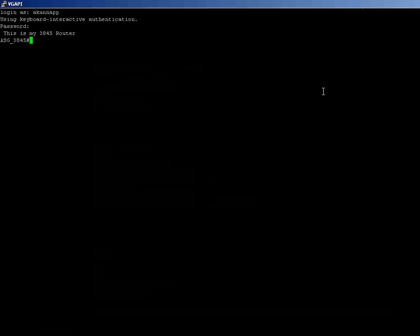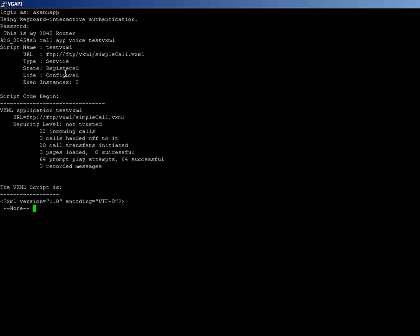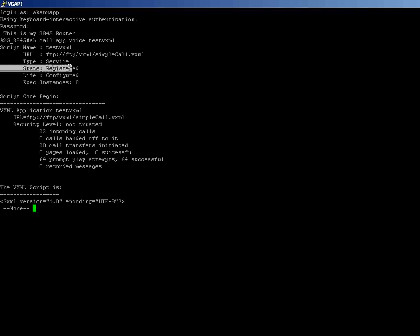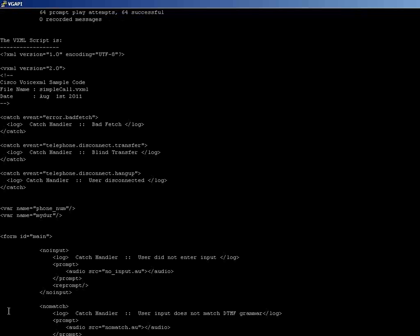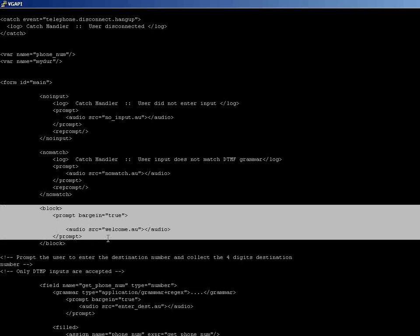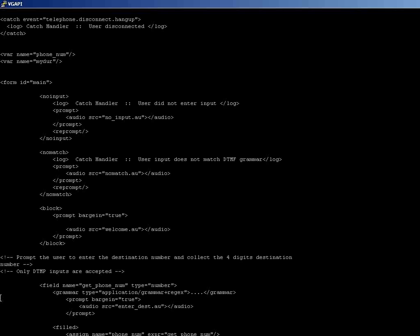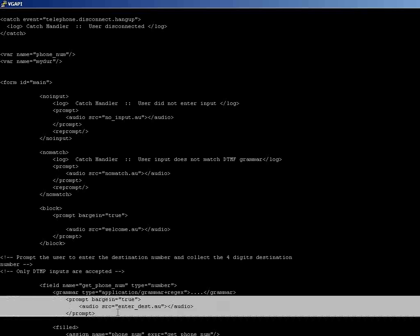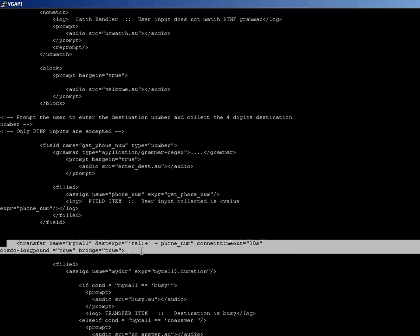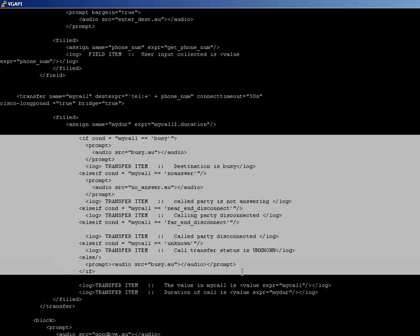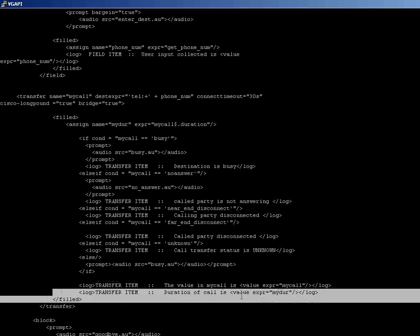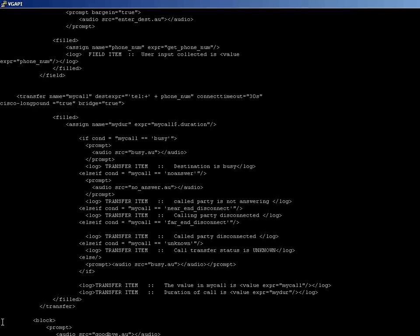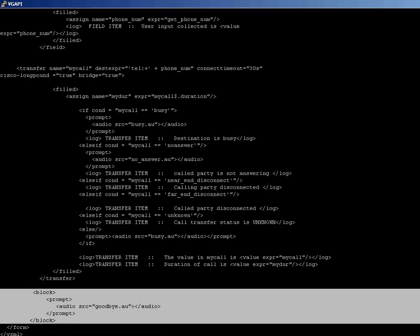Now let's see the application that is being loaded in the router. Here it shows the script state is in registered state. The initial welcome prompt is displayed to the caller here and later prompted to enter the destination. Based on the collected digits, the call is being placed to the destination number and the call is processed here. The final duration of the call is displayed here. This is a goodbye message that is being played to the caller.